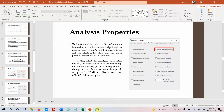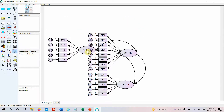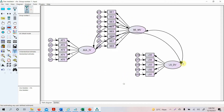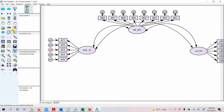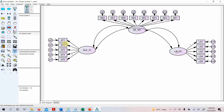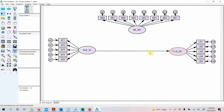The first thing we are going to do is take the CFA model for the variables and rearrange it. We preserve the symmetries, move the IV, move the mediator, move the DV, and arrange the indicators. We do not need to co-vary them in this case, so we remove those covariance paths. Then we draw the arrows: the direct effect from IV to DV, path A, and path B.